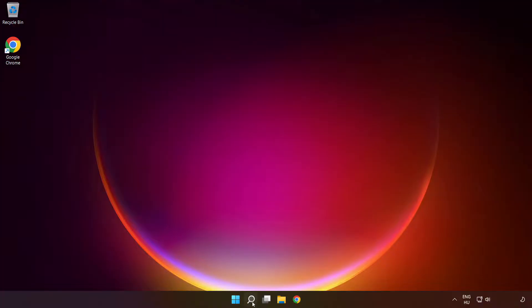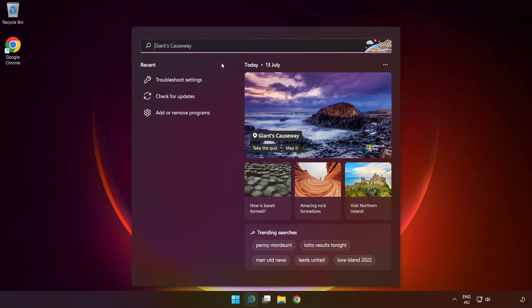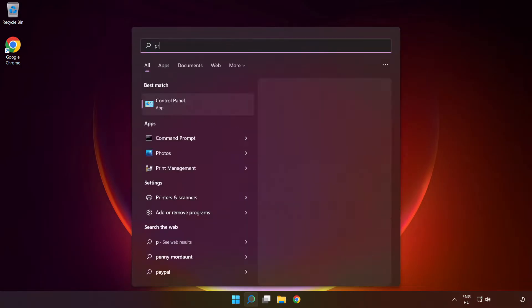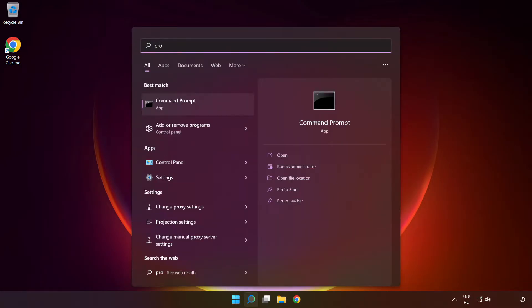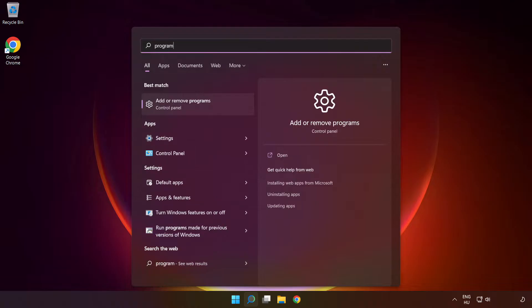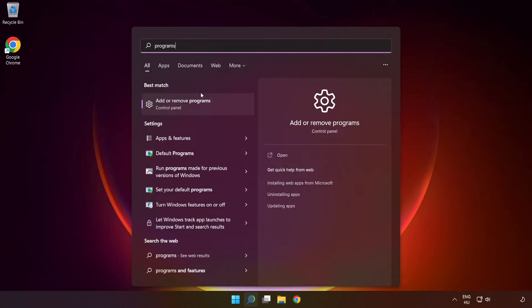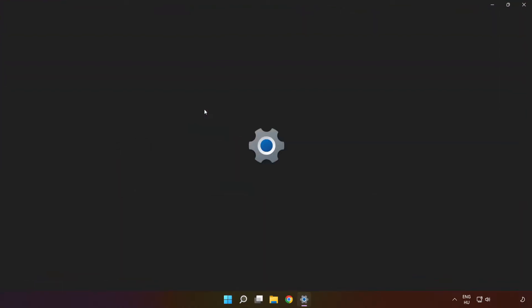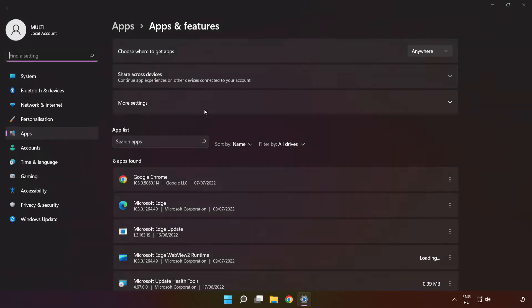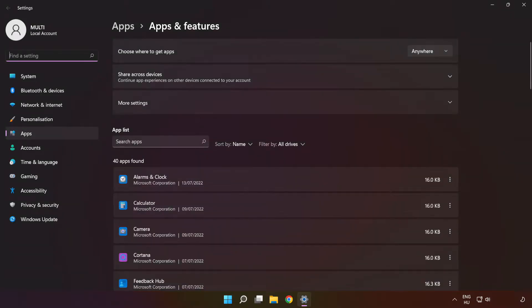If that didn't work, click search bar and type Programs. Click Add or Remove Programs. Type Microsoft Store.